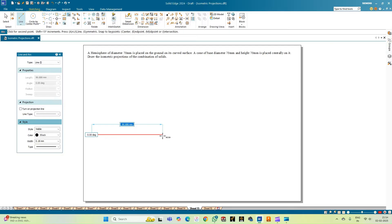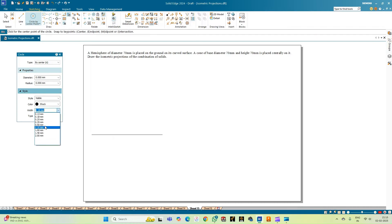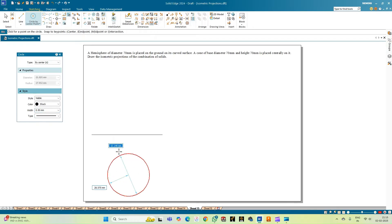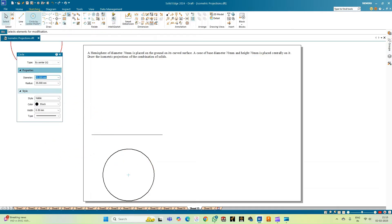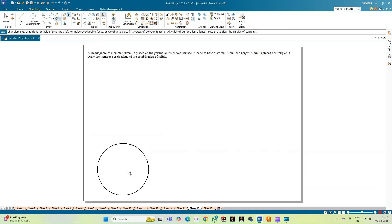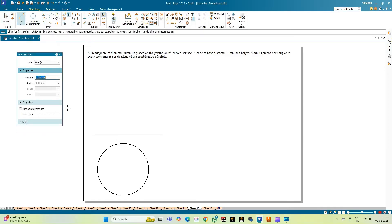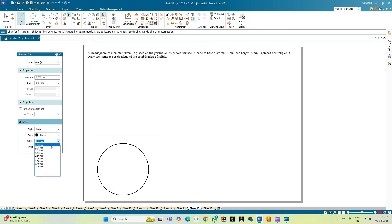We begin by drawing the reference line. Since the top view of the combination of solids will appear as a circle of diameter 70 mm — because both solids have the same diameter — we draw a single circle representing the top view. This circle of diameter 70 mm represents the top view of the combination for both the cone and the hemisphere.